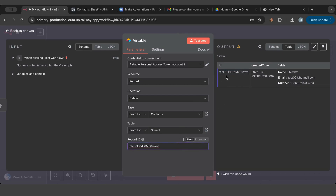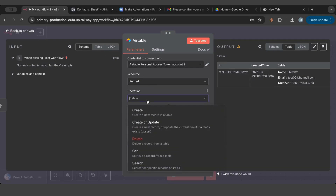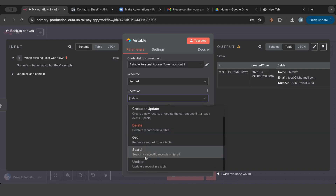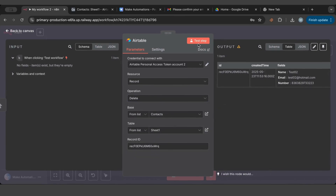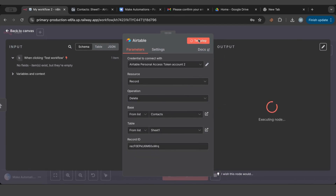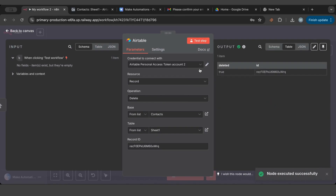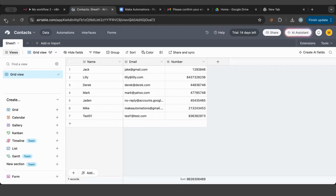Now let's say I want to delete a record. If I use delete, I need a record ID. I can put the record ID and it will delete that record. If you don't have the record ID, you would use the search operation first, filter to get the record ID you want, then pass it to delete. If we test this, delete returns true and we can see it's been deleted.